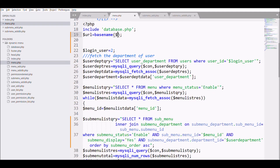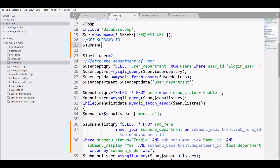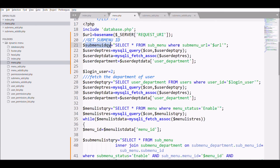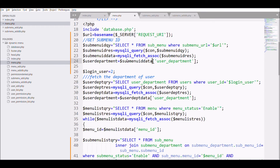Get the URL of the page using the server request URL, then pass it through basename() to get just the file name. After that, write a query to get the sub-menu ID by checking the URL we just fetched, execute the query, and fetch the sub-menu ID into a variable.